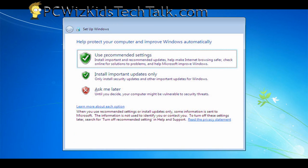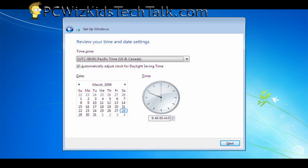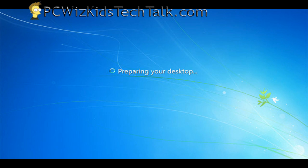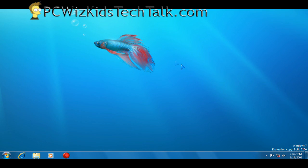Once I was done, then obviously it booted into release candidate of Windows 7, which is still a work in progress. It's not the final. So on the bottom right corner, it will say build 7100. Just keep that in mind.